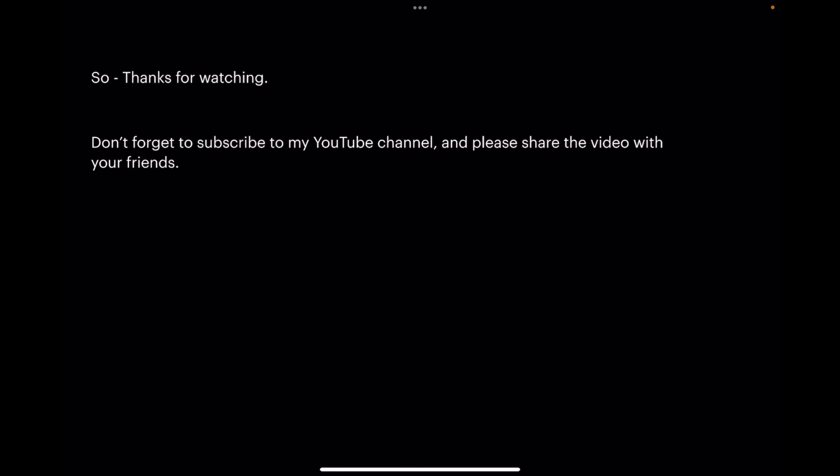So thanks for watching this quick little video. Don't forget to subscribe and please share the video with all your friends. Share it far and wide, be generous.